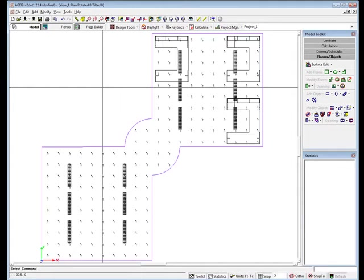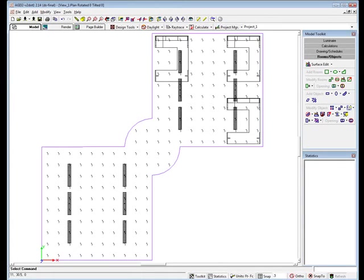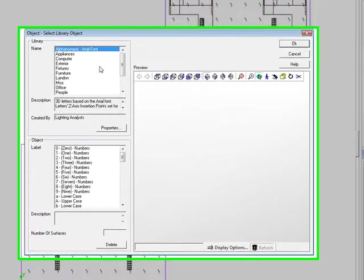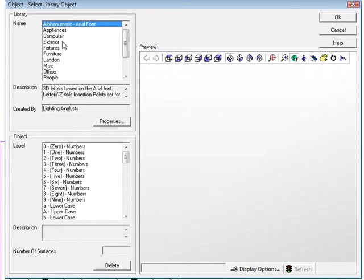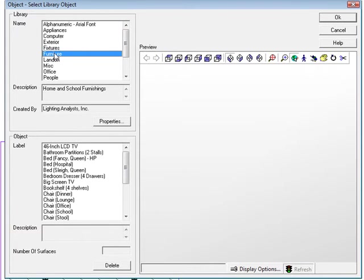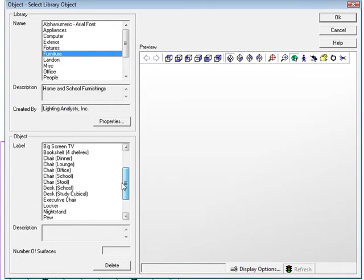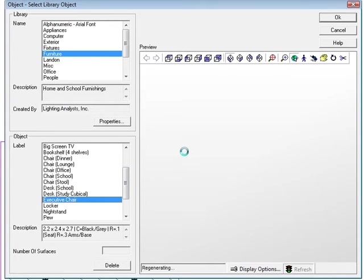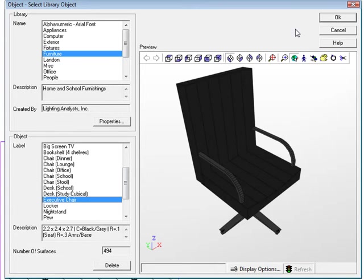Return to the object library with a right mouse click and select the furniture library. Locate the executive chair. Now let's add two of these into our office layout.